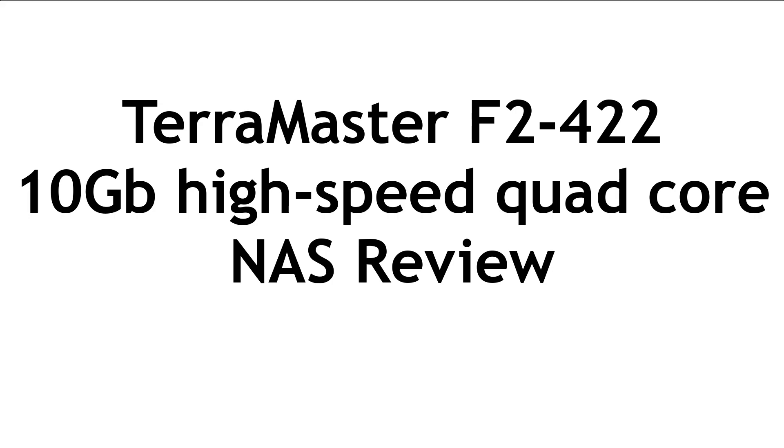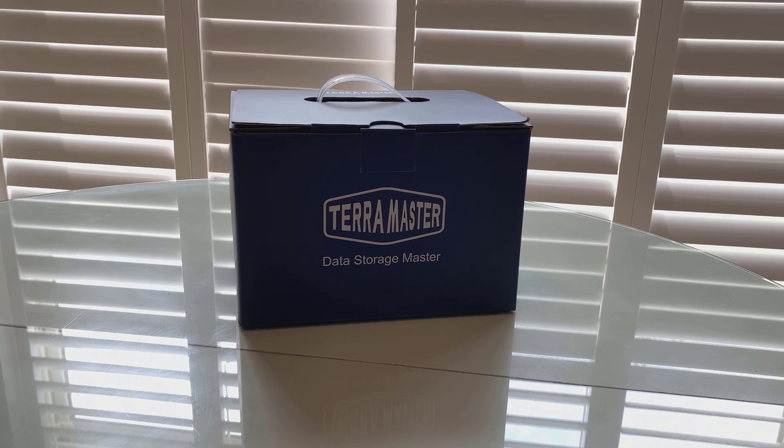Welcome to PC Woods Kids Tech Talk. Today, we're looking at the Terramaster F2-422 NAS.